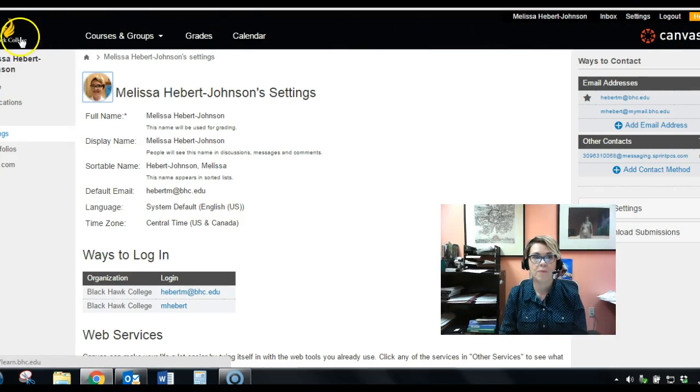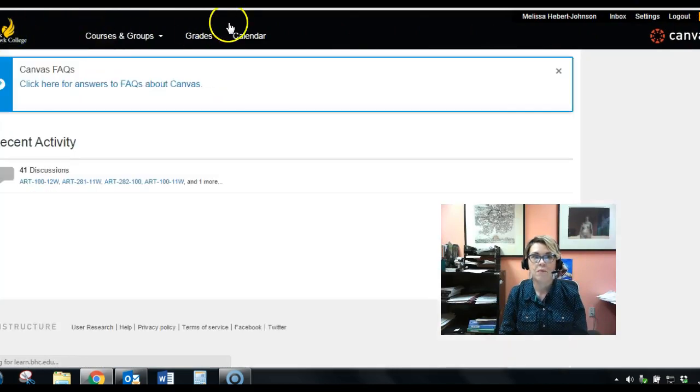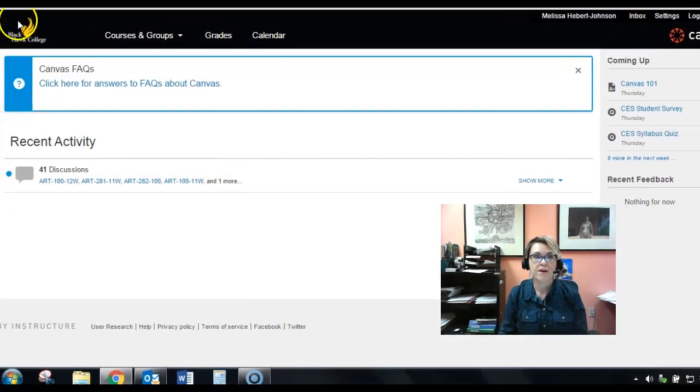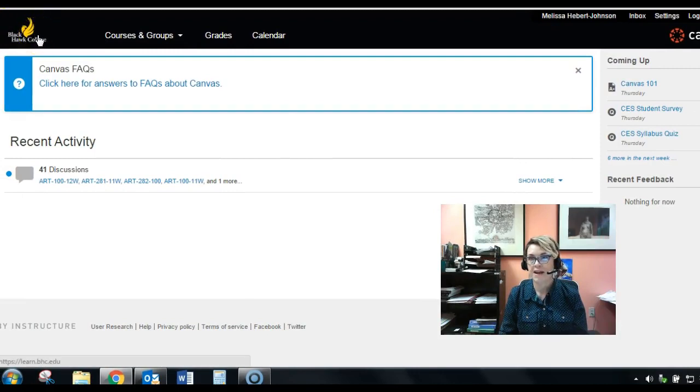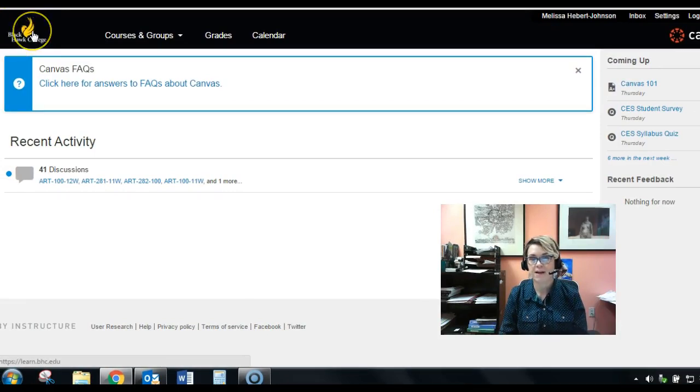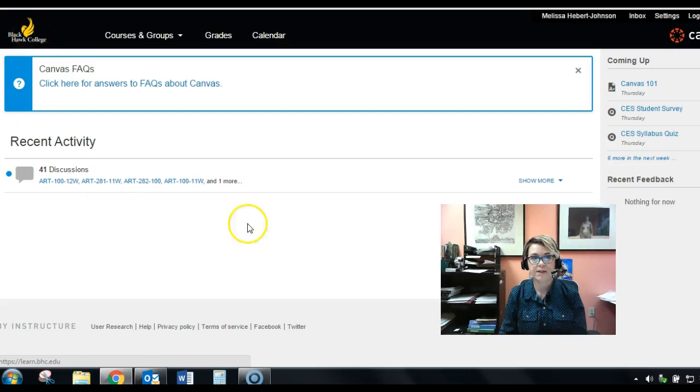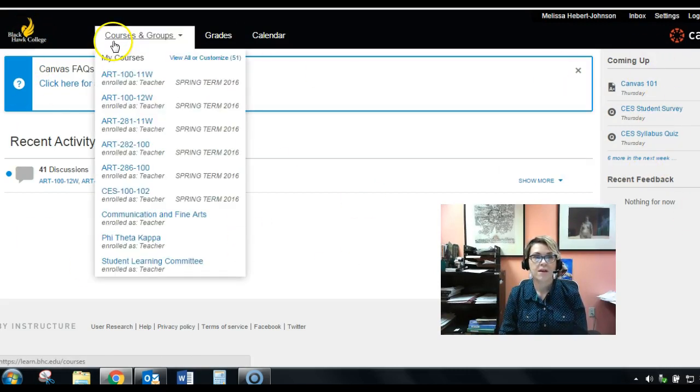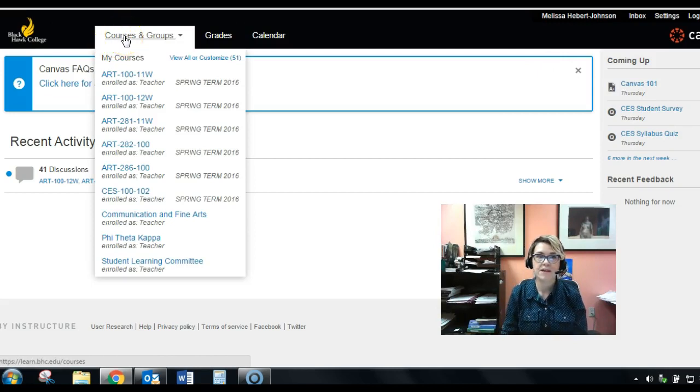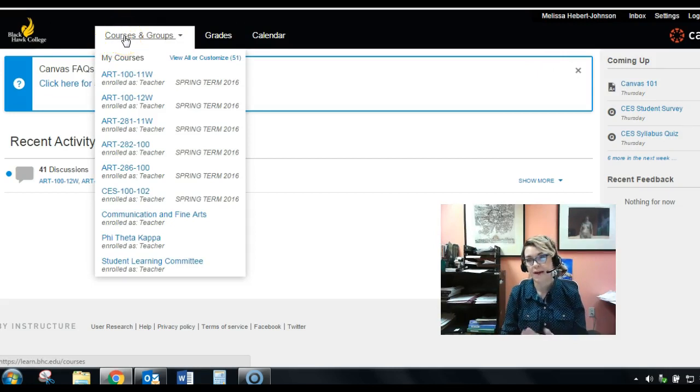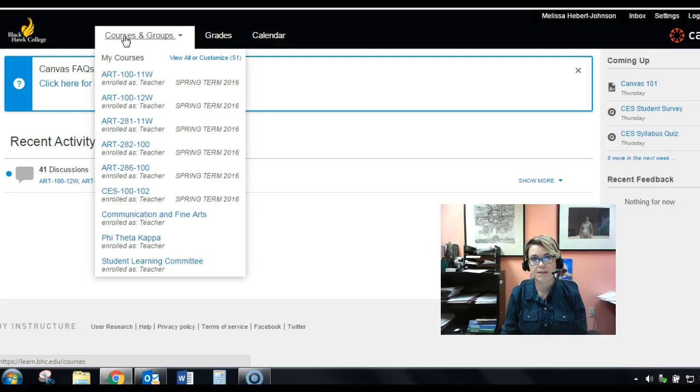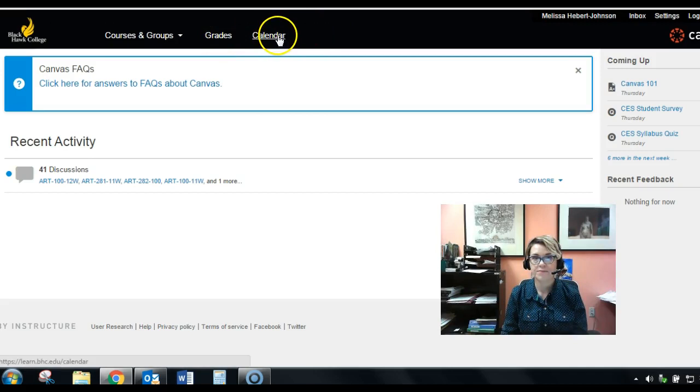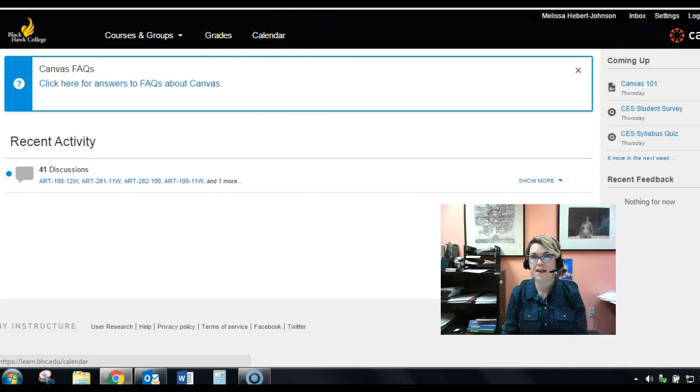So what else do we have up in this top row? Well we've got a link to over here, your main landing page, the dashboard so to speak. That's what this Blackhawk College logo is. You'll have all your recent activity, all your coming up stuff. You'll have of course up here at the top Courses and Groups. Notice I'm in a lot of courses, it's because I teach a lot of courses and I also belong to some groups. Your grades, a quick link, and the calendar.